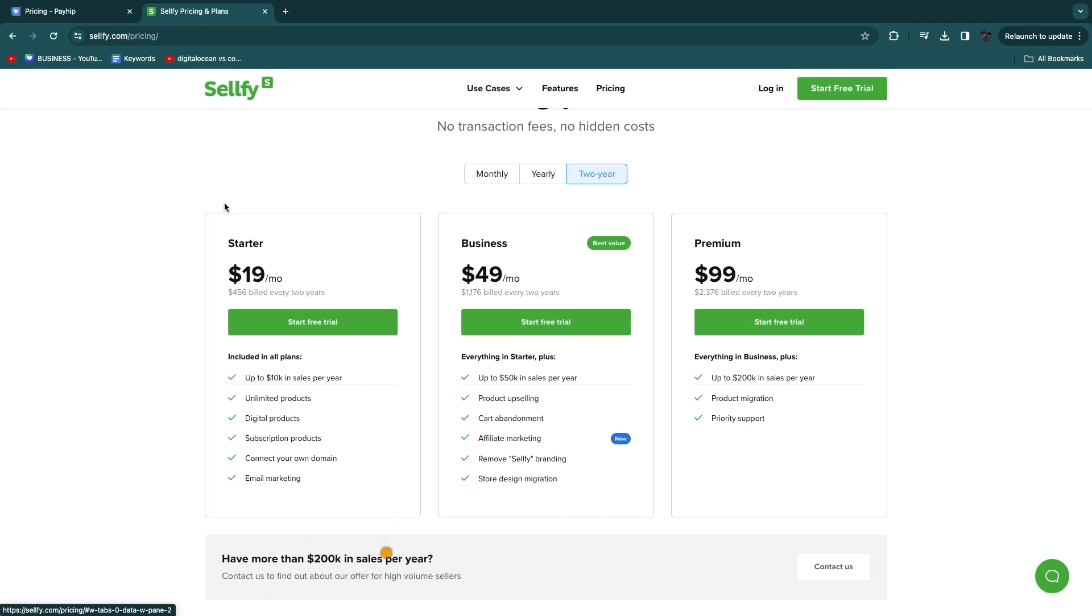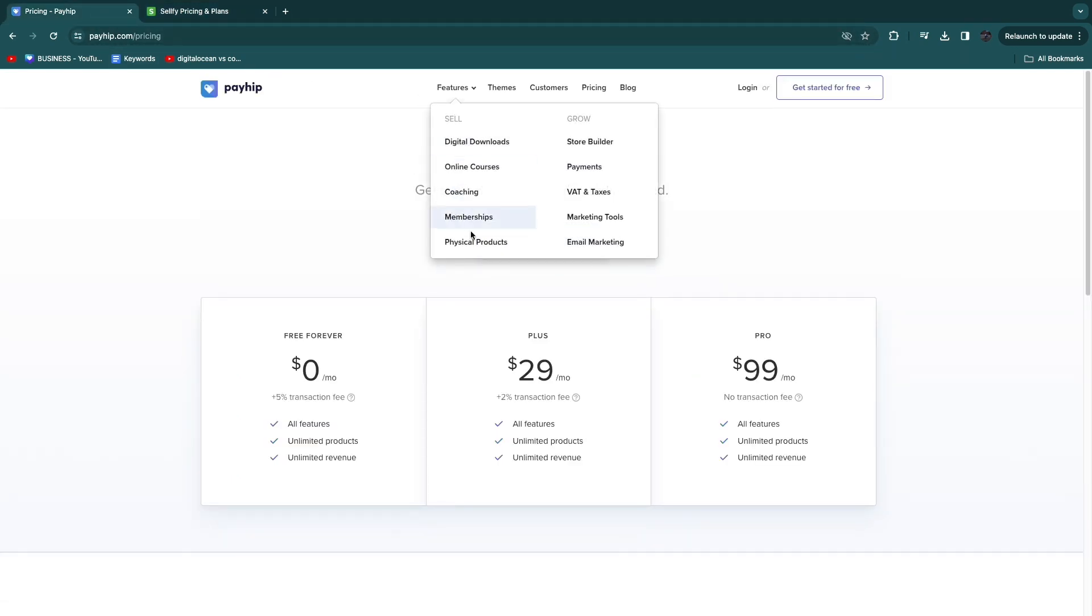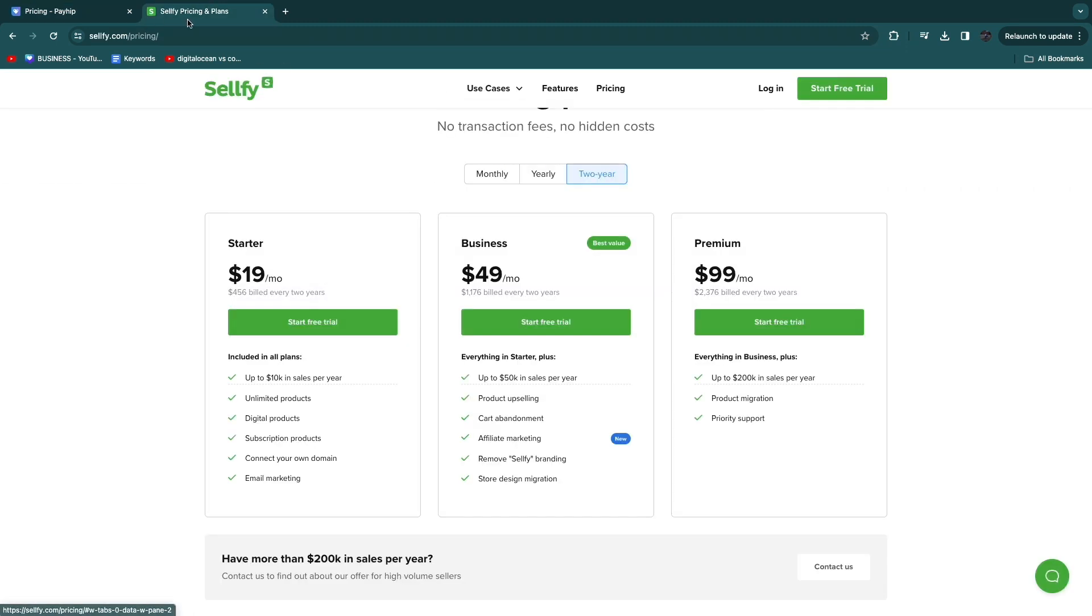However, there's one more thing that I would like to mention. Even though you can sell physical products on Payhip, as you can see right here, and you can also sell physical products on Sellfy, I personally wouldn't do that. If you want to sell physical products I would just go with Shopify because of all the app integrations and it's really built for e-commerce.